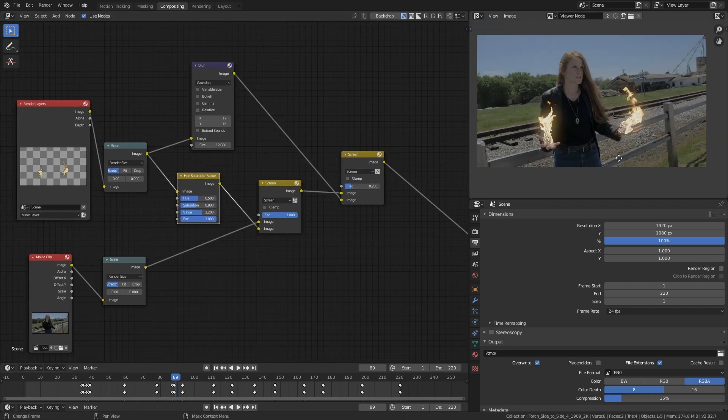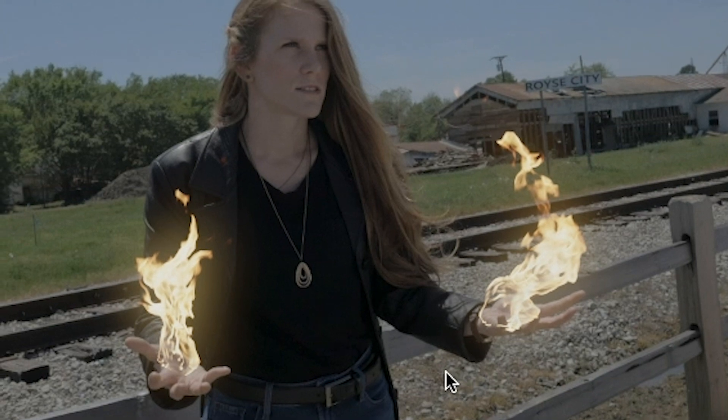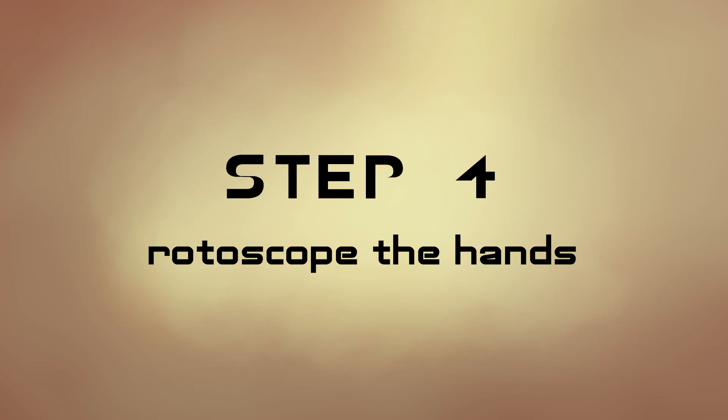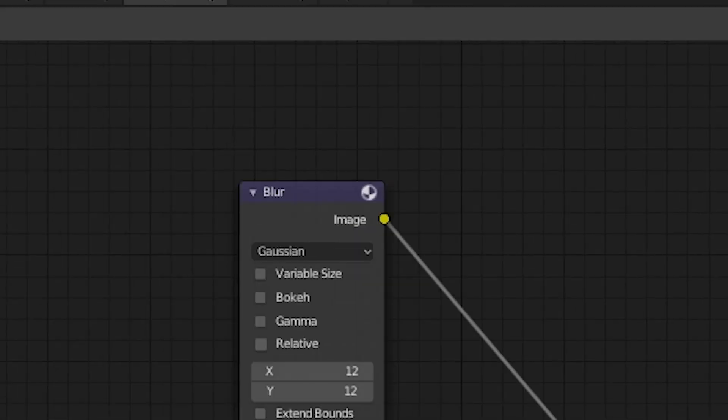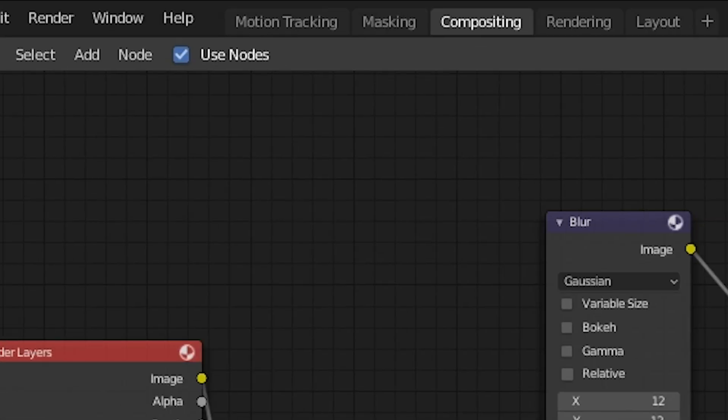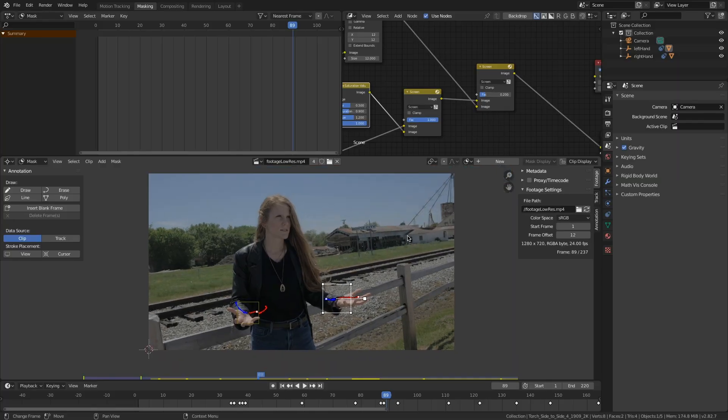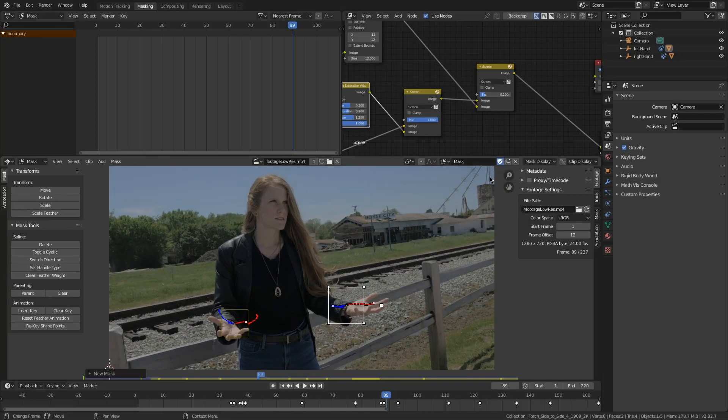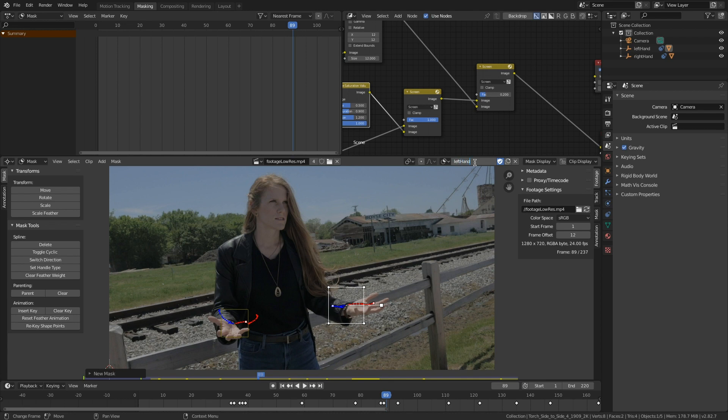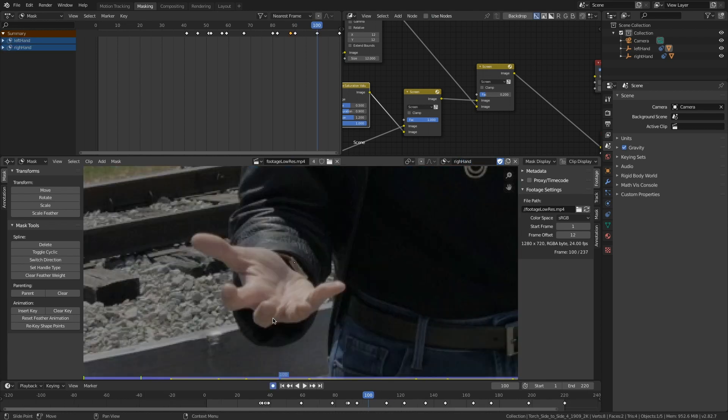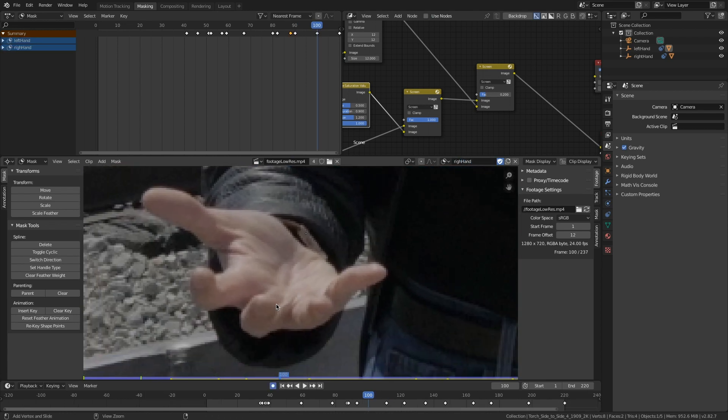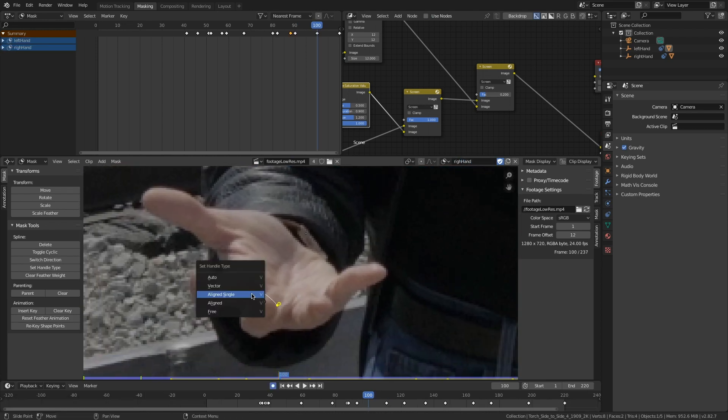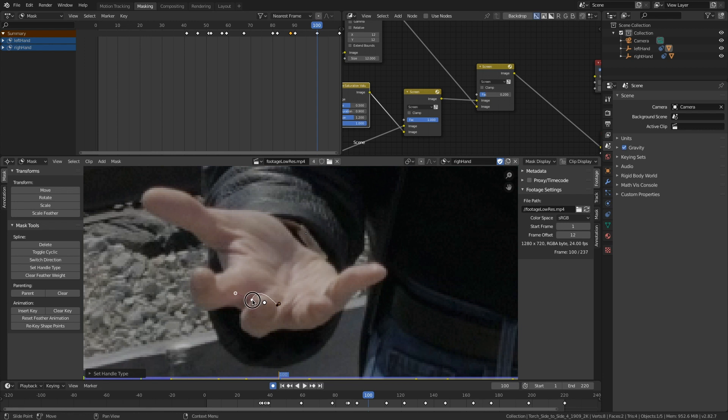That fire has a sharp edge there and it doesn't really integrate with her hands. So step four: rotoscope the hands. Let's go back into the masking section, and I'm going to create a new mask. Name it hand, or left hand, right hand if you want to be specific. I can control and left click to start creating a mask. I can set the handle type.